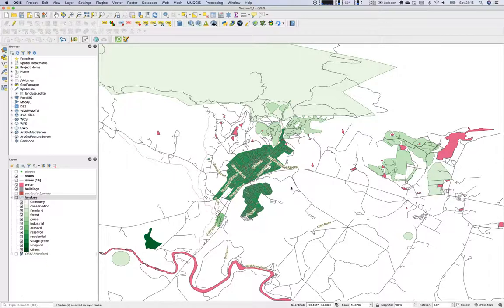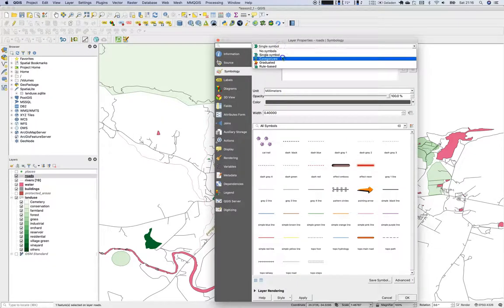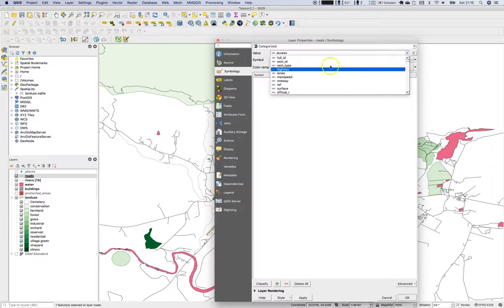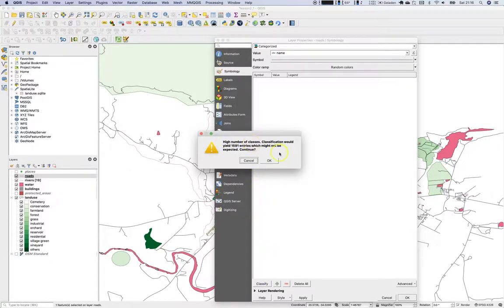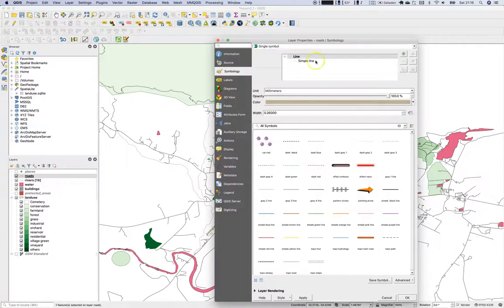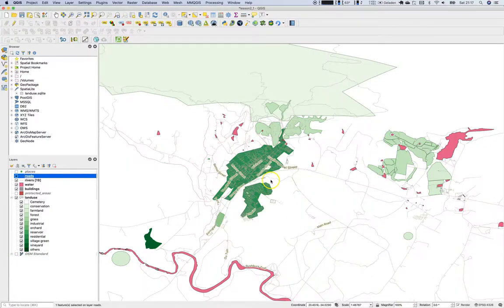Be careful if a layer or attribute holds a lot of different information with no real categories — for example, using a categorized view on street names makes no sense. Going to roads, double-clicking, and switching to categorized view on the 'name' value, you'll get a warning: high number of classes — classification would yield 1,500 entries. We don't want that in a printed map. Categorized view works well on nominal data.